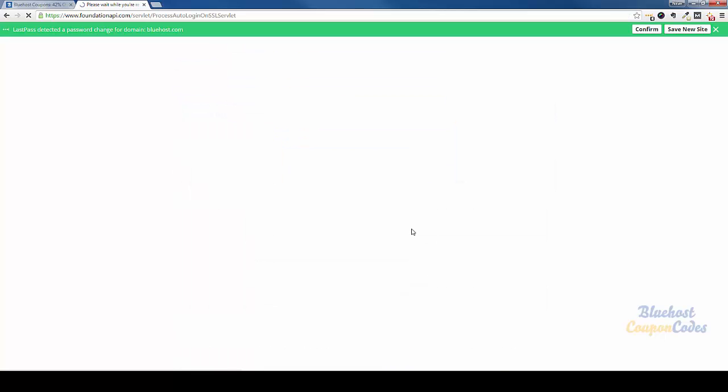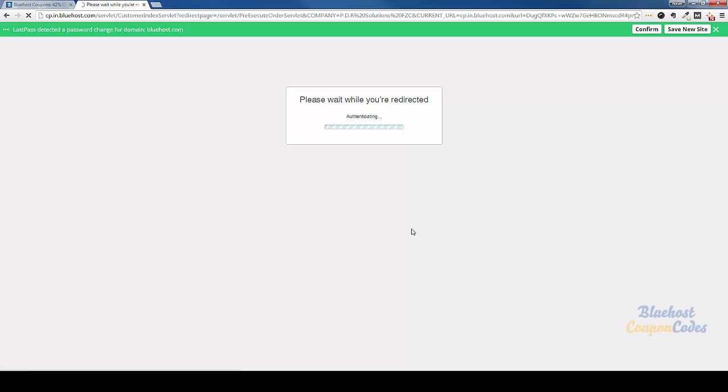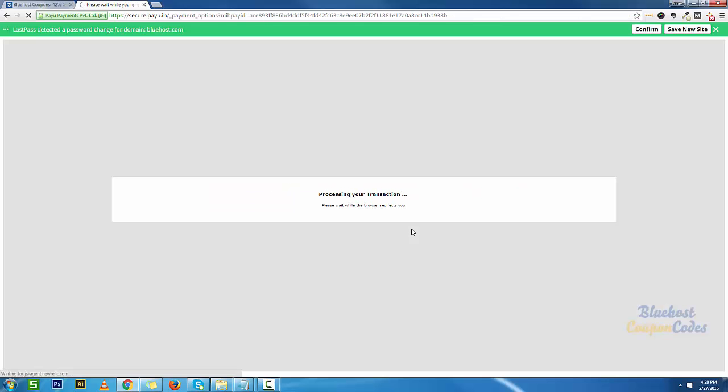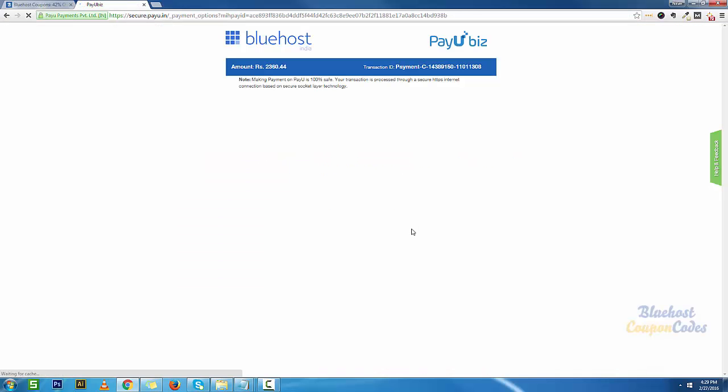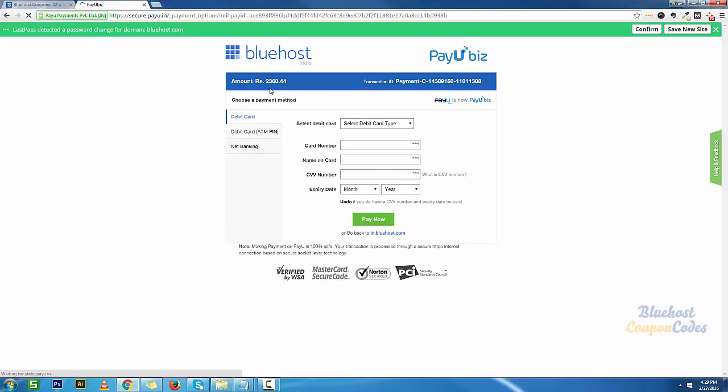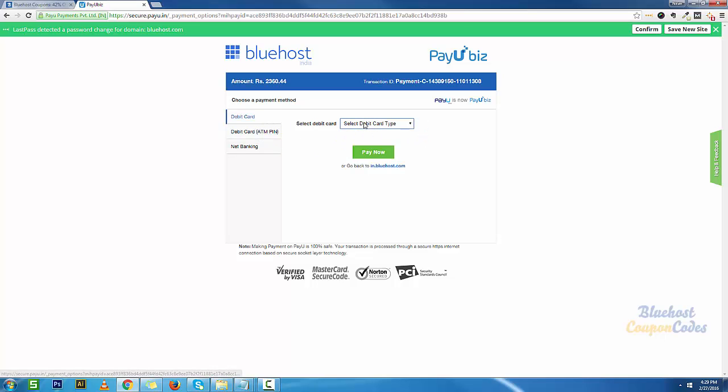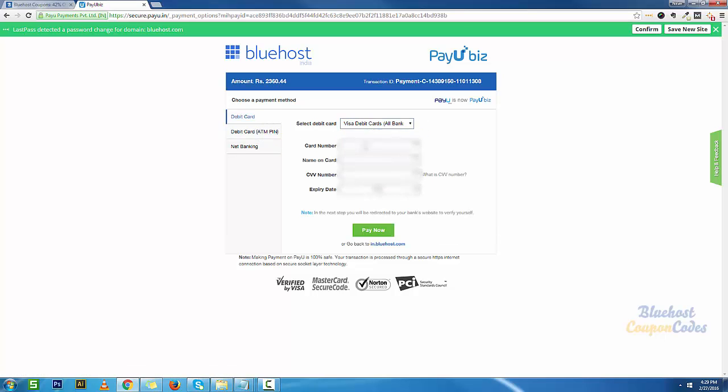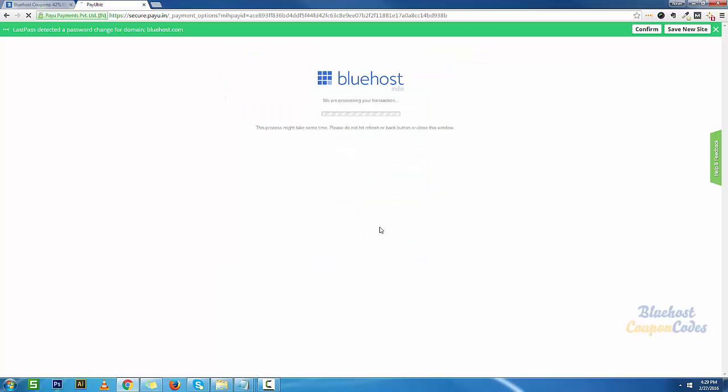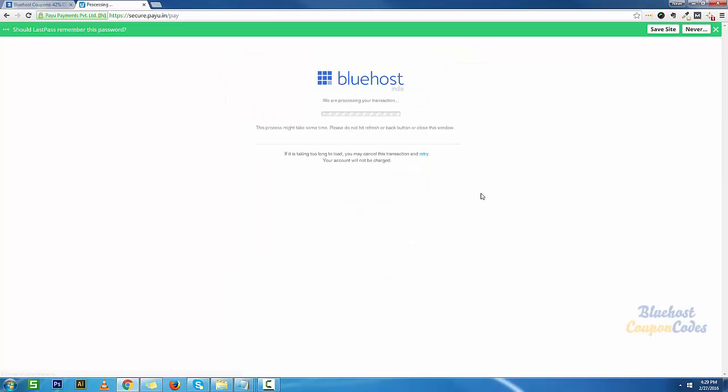It's redirecting me to the payment gateway. There you go, my discounted price is right here. Now I'm going to select my debit card, so I've got a visa and my information is already filled in. It's been blurred for obvious reasons. I'm going to click on pay now and it should complete the transaction.